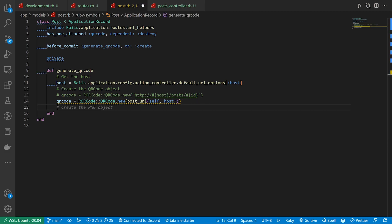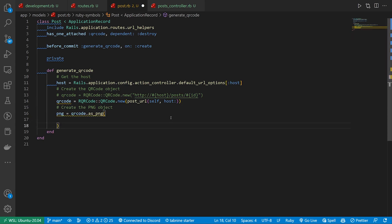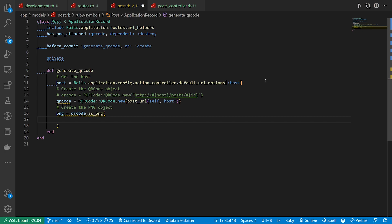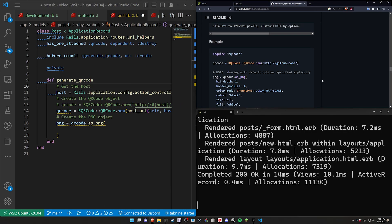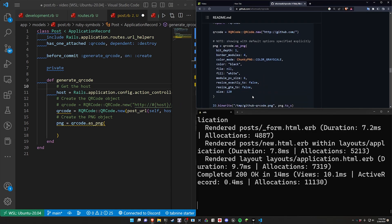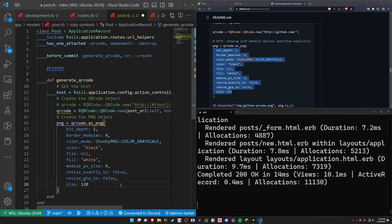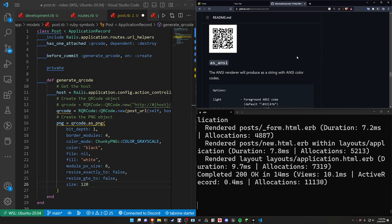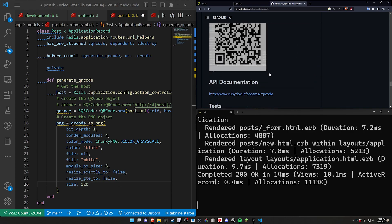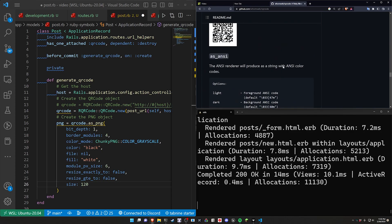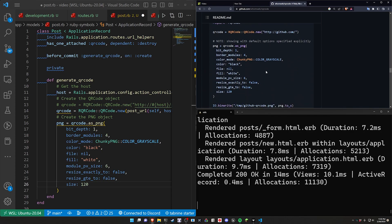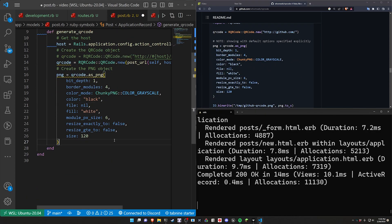We can then create the PNG object, which is going to be the actual image. For this, we can just do a png equals qr_code and then use the as_png method. And then there's a whole bunch of different options that they give you on the GitHub repo. So what you can pretty much do here is just copy what they have and then paste that in. And if you want, you can look through the GitHub repo in terms of what all these different options do for you. In general, it seems like it's just different configurations for how you want your QR code to work.